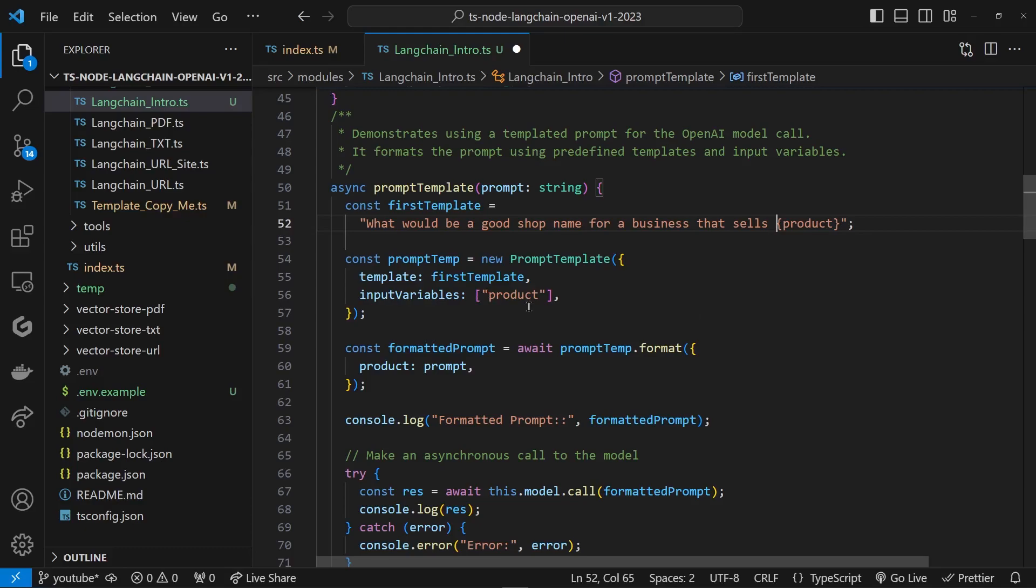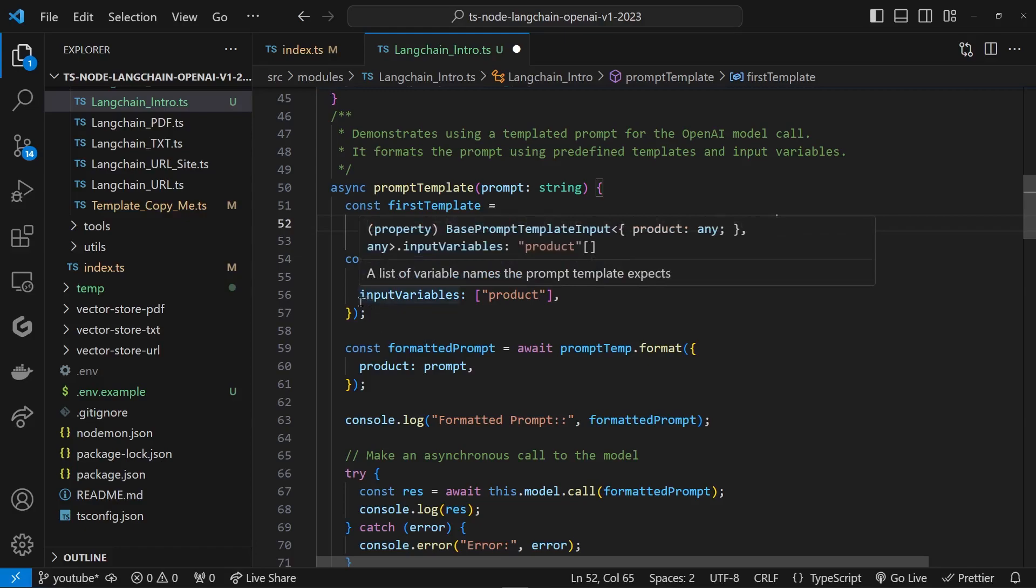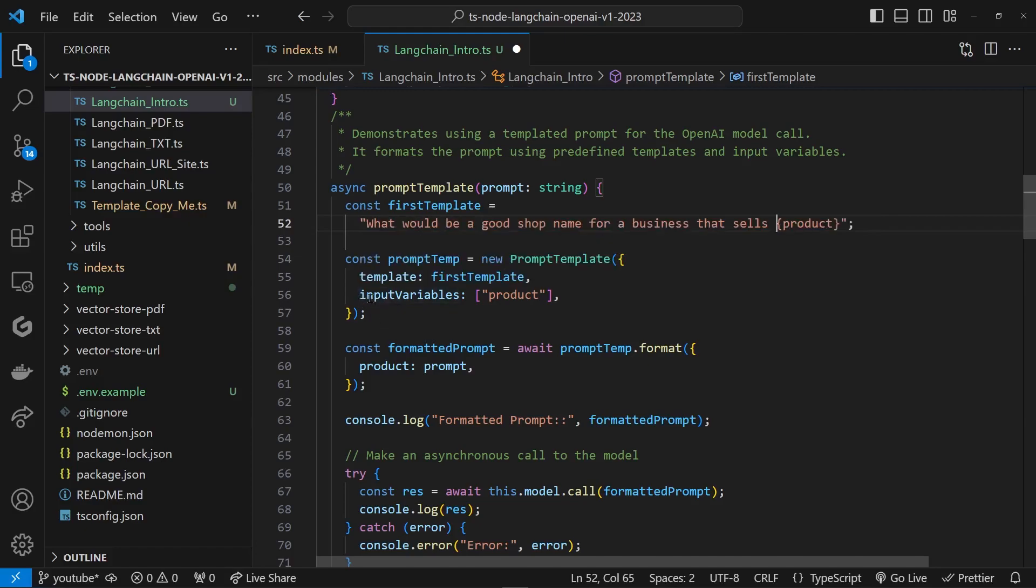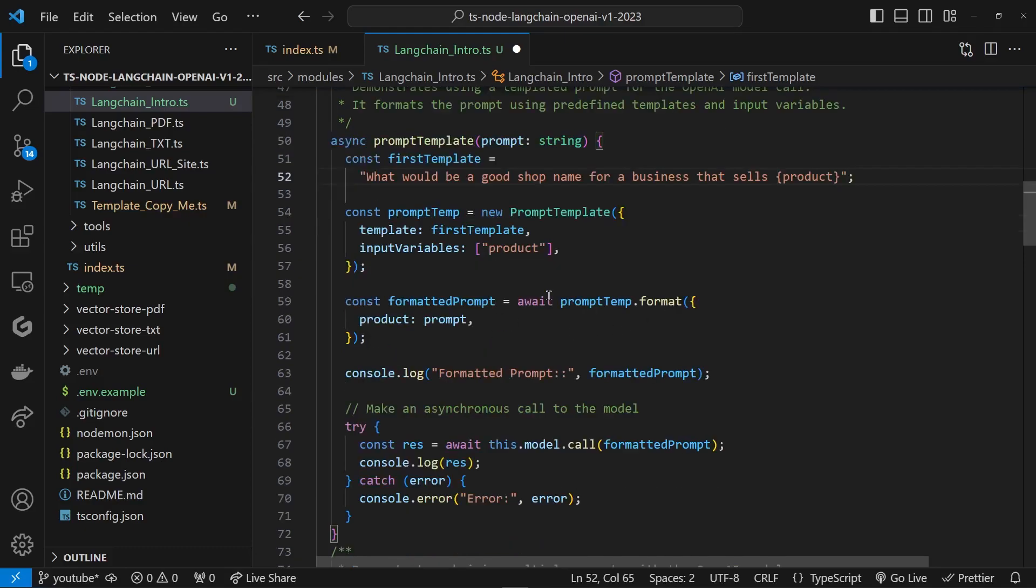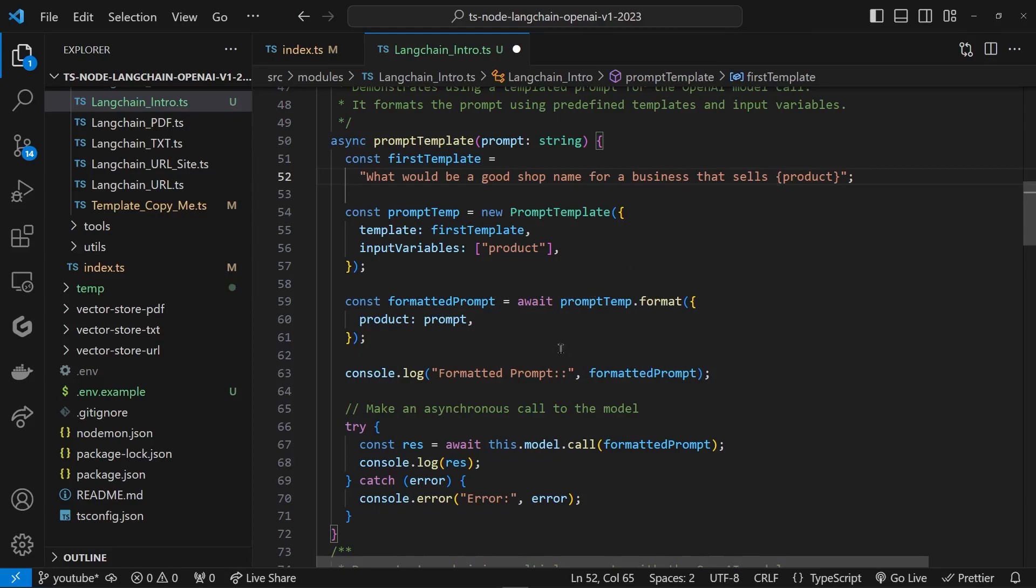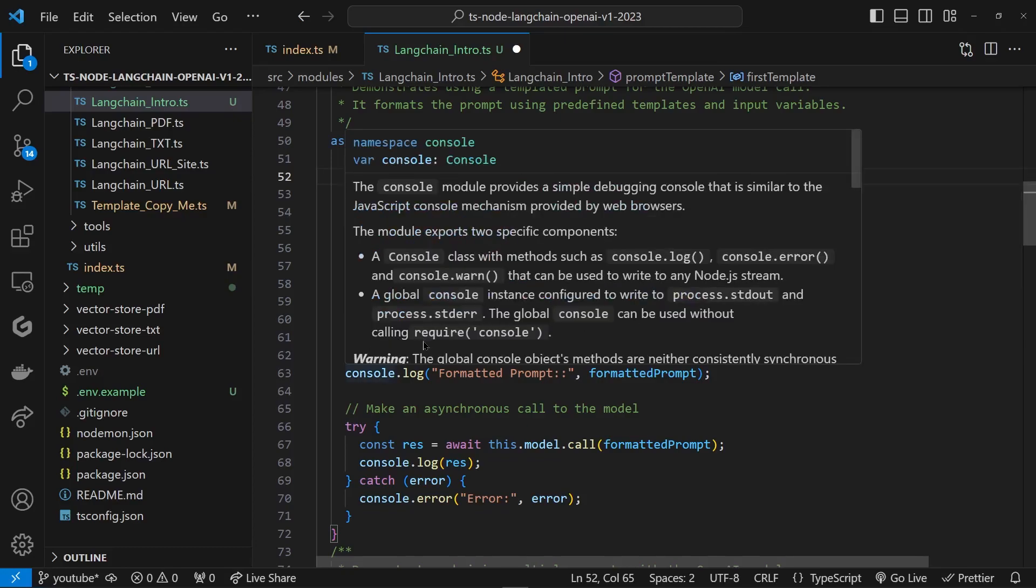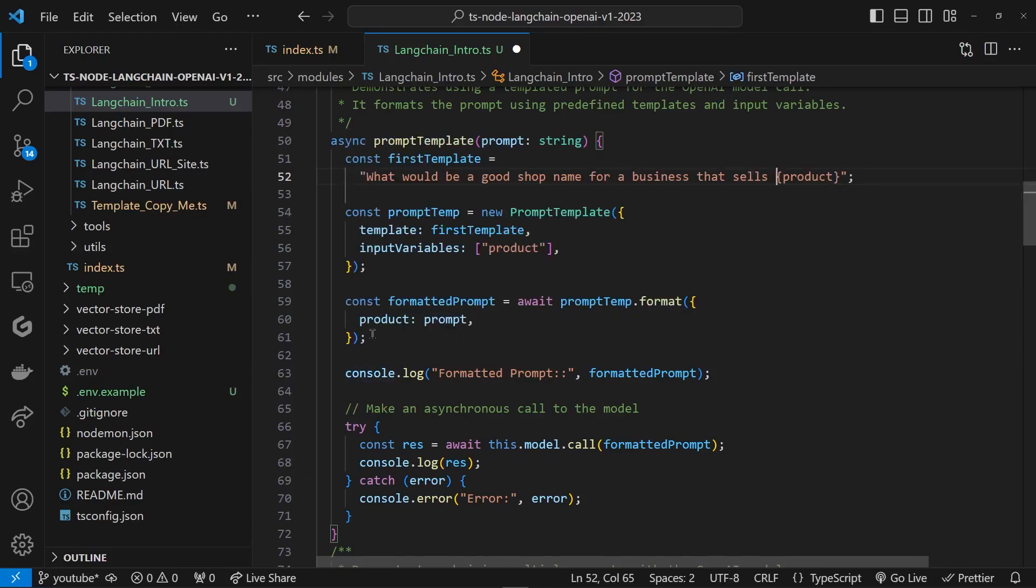That's going to help us reorganize this or reformat this template using that specific variable. We use template as an attribute, we throw in that firstTemplate, this guy, and here we call it inputVariables. It could be multiple variables, right? But here, for simplicity, we're going to stick to one, just the product. Then we reformat it. We're going to call await promptTemplate.format, and then we're going to feed the variable's value.